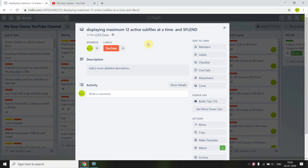Welcome back to this channel. Here I am with another interesting topic - subfiles. I am going to display maximum 12 active subfiles at a time, and these are display subfiles. I'm also showing you the SFLN indicator keyword and why we will be using those keywords.